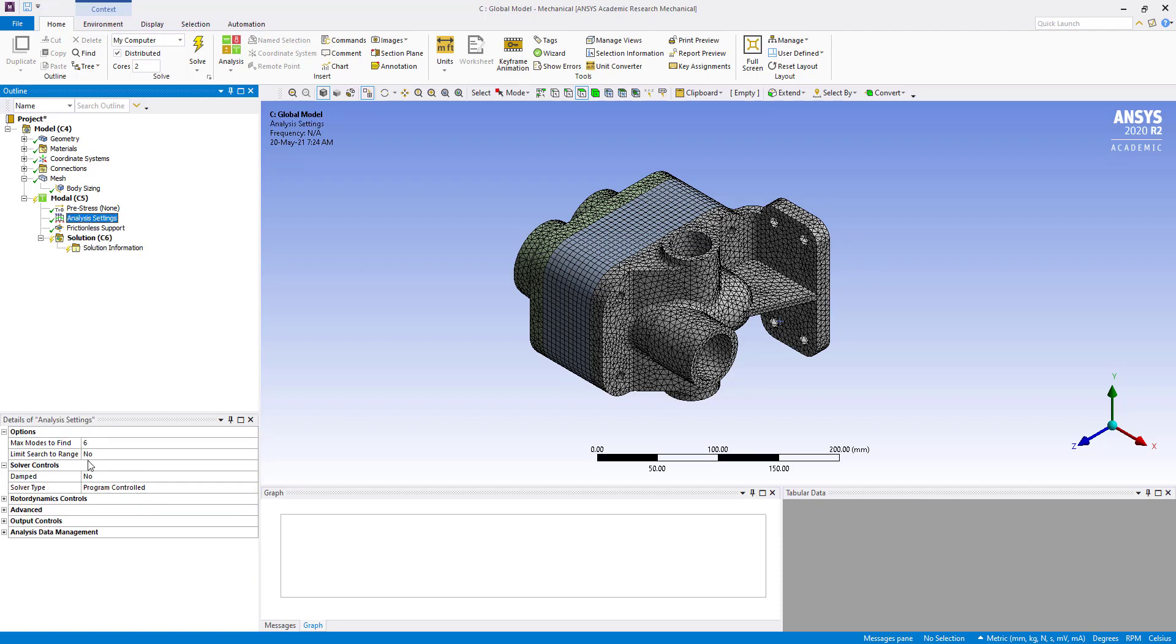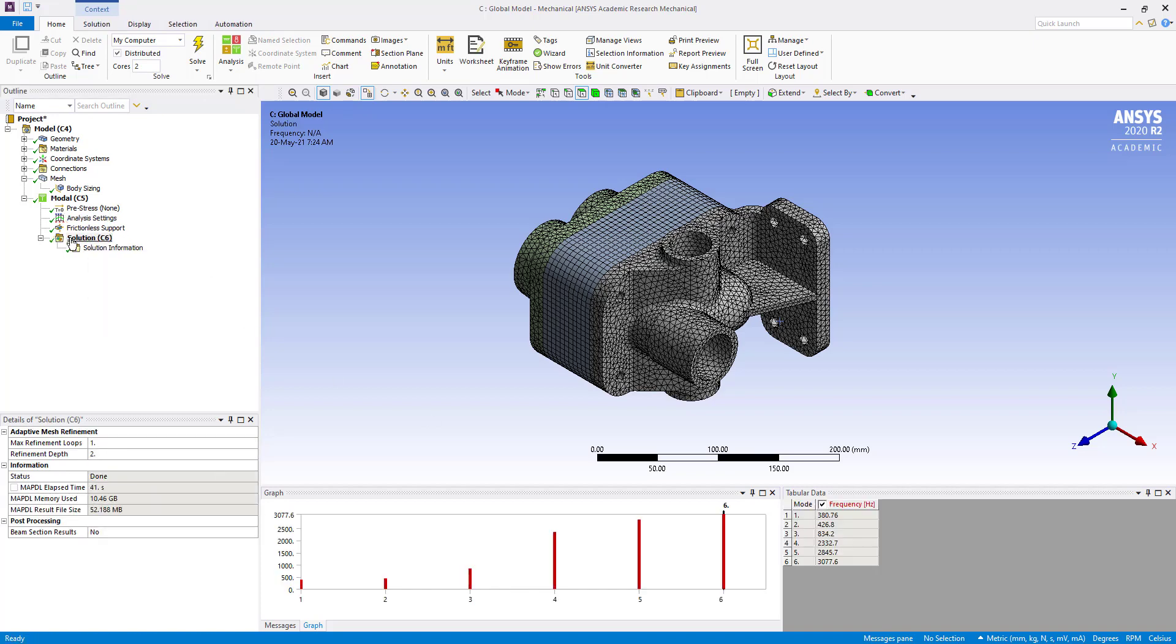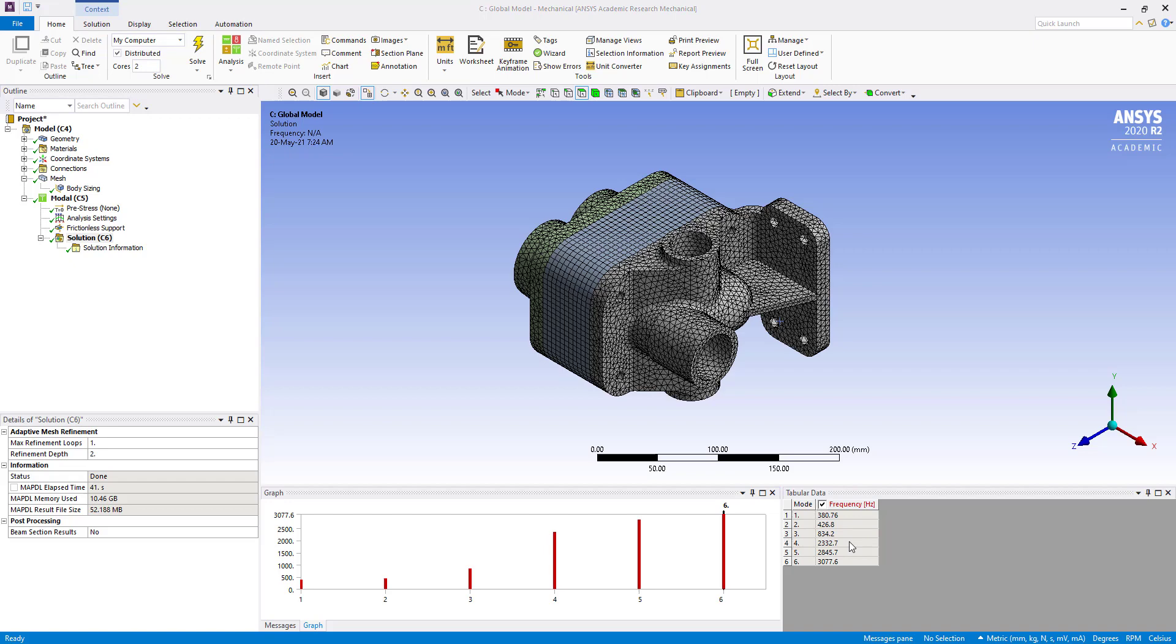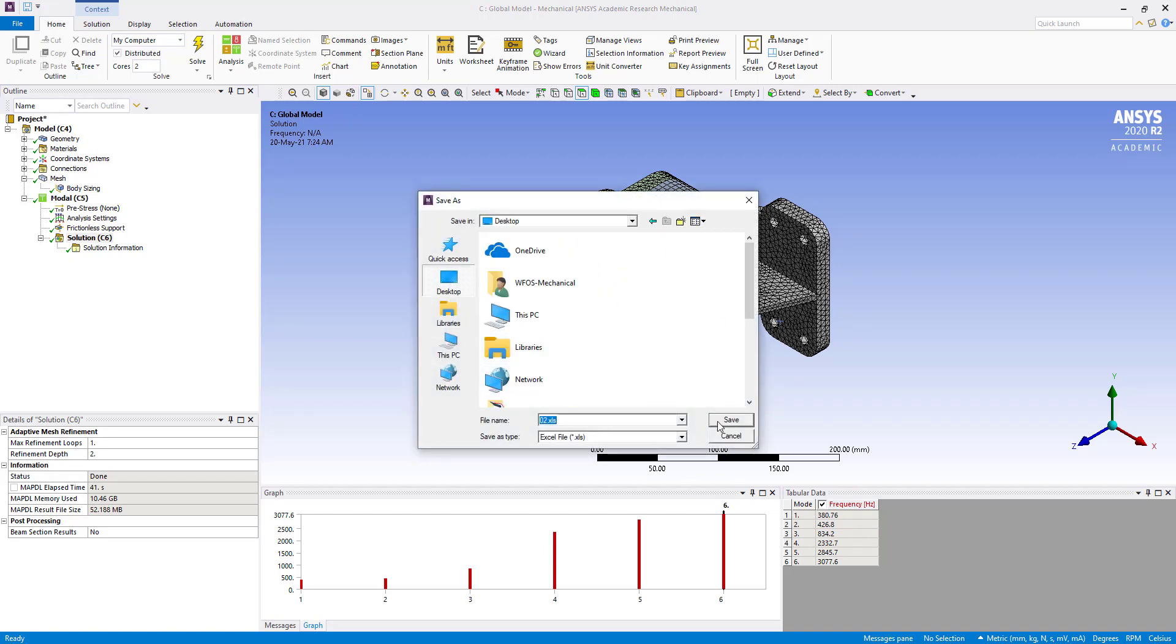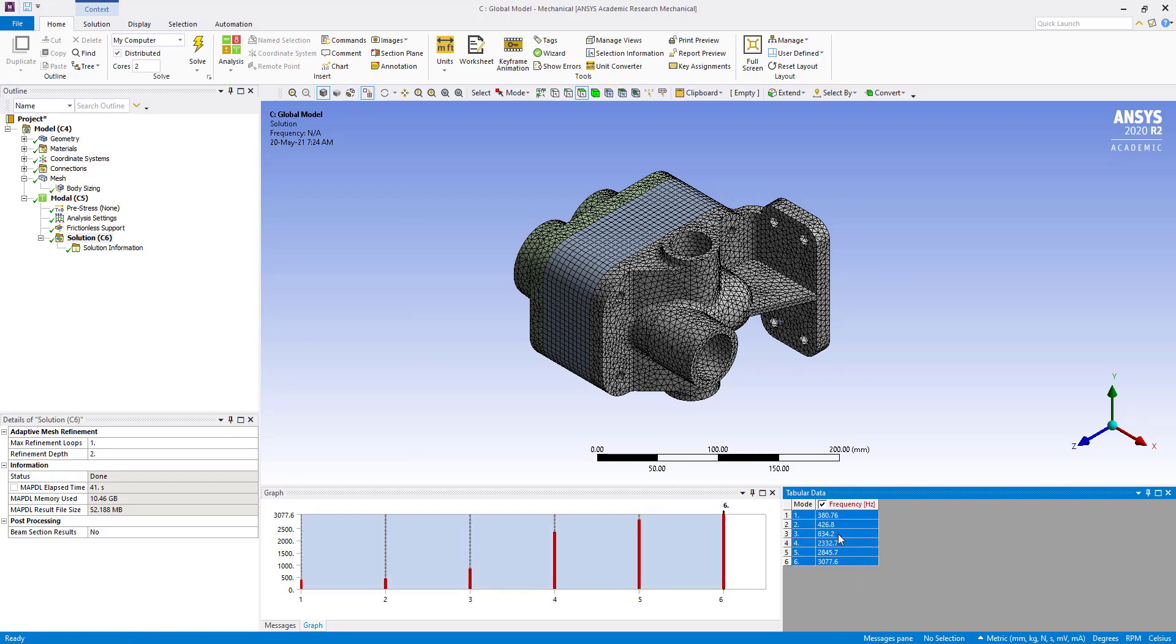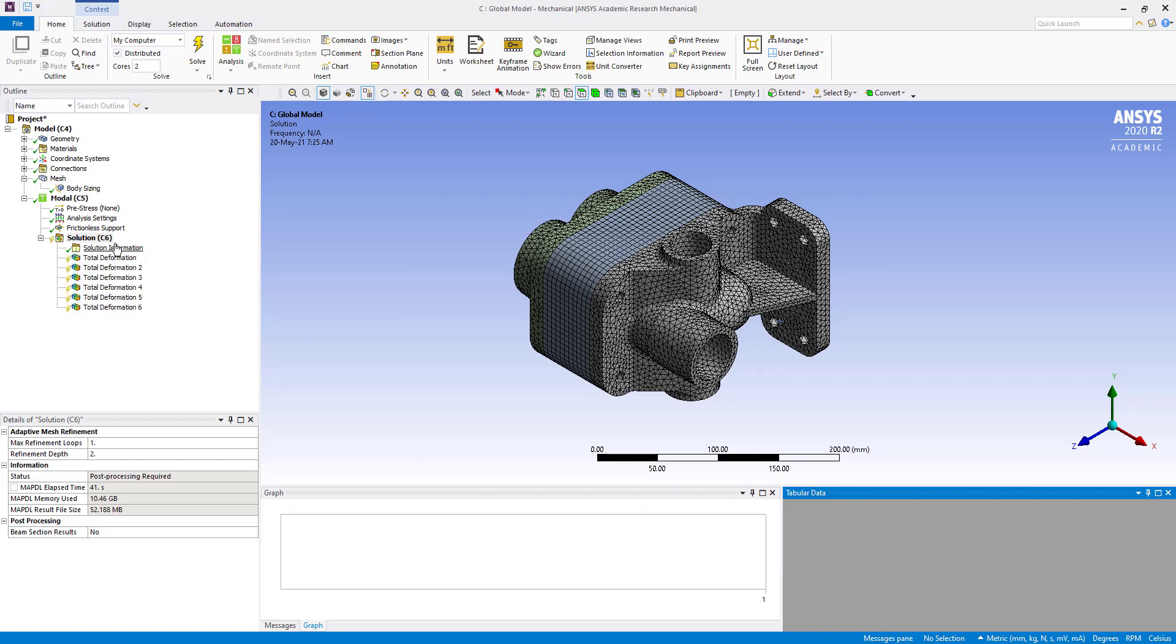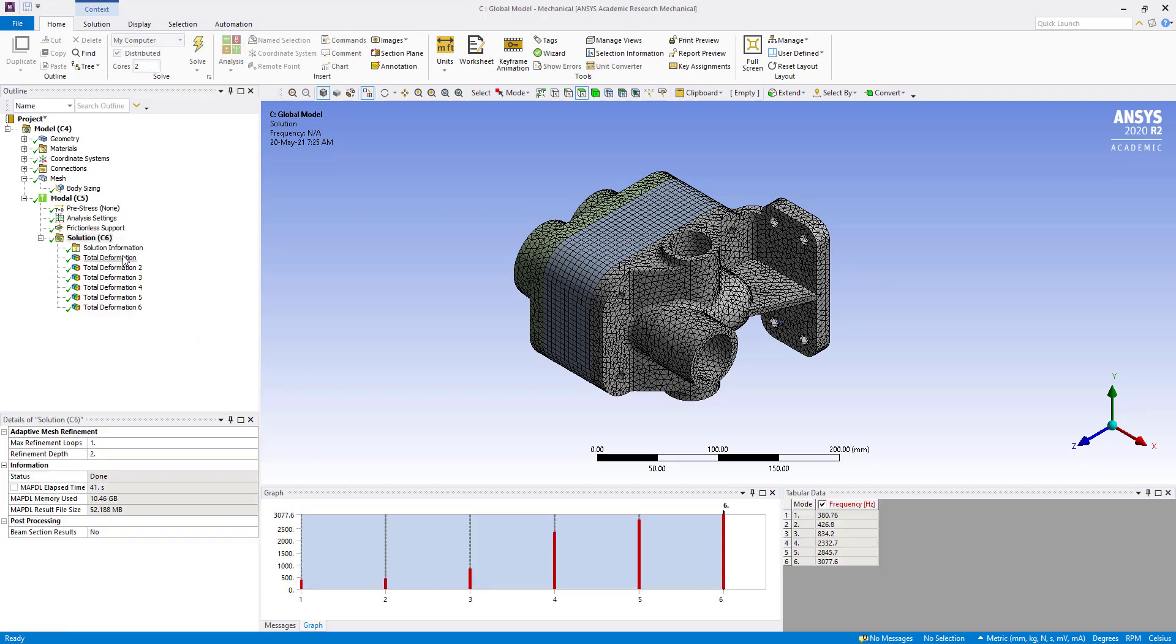Also we can check analysis settings - six modes we are taking here. Then solve. Here we can see the frequency for all six modes. We are going to export this to compare with the simplified model. Now we can select all, create more results, and evaluate all results.